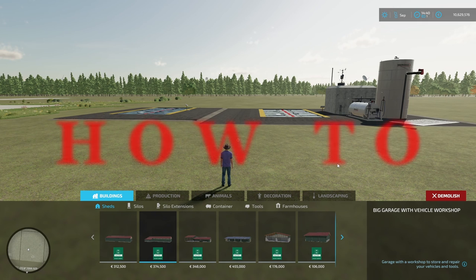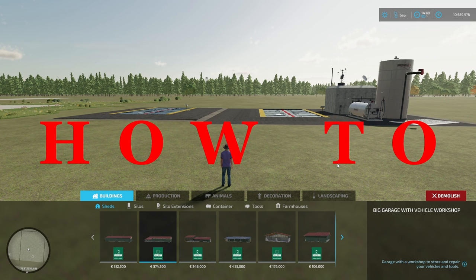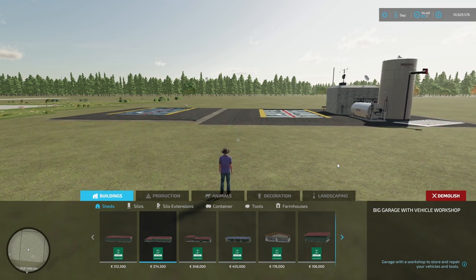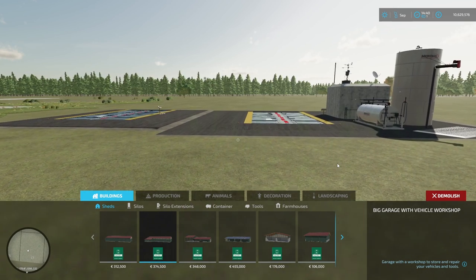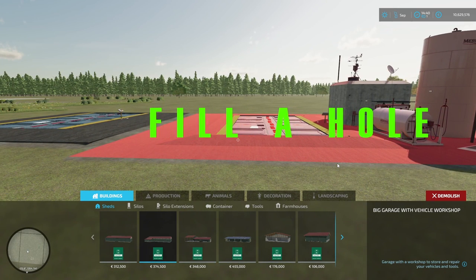Hello and welcome to this short how-to video. In this video we're going to look at how to fill a hole.